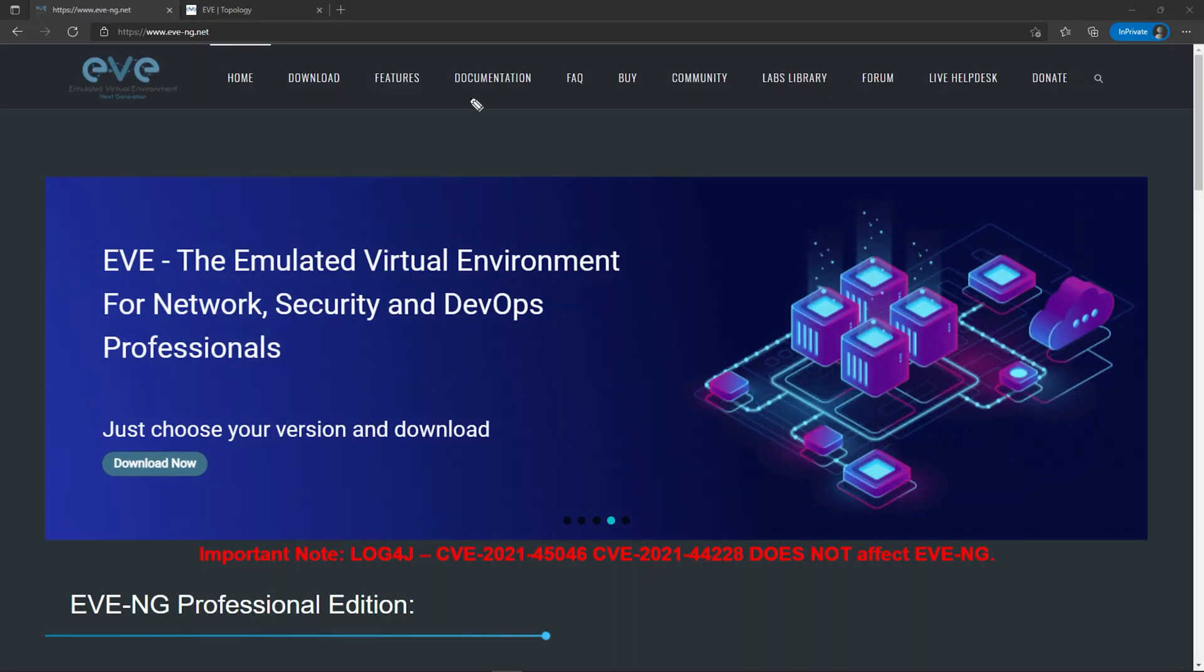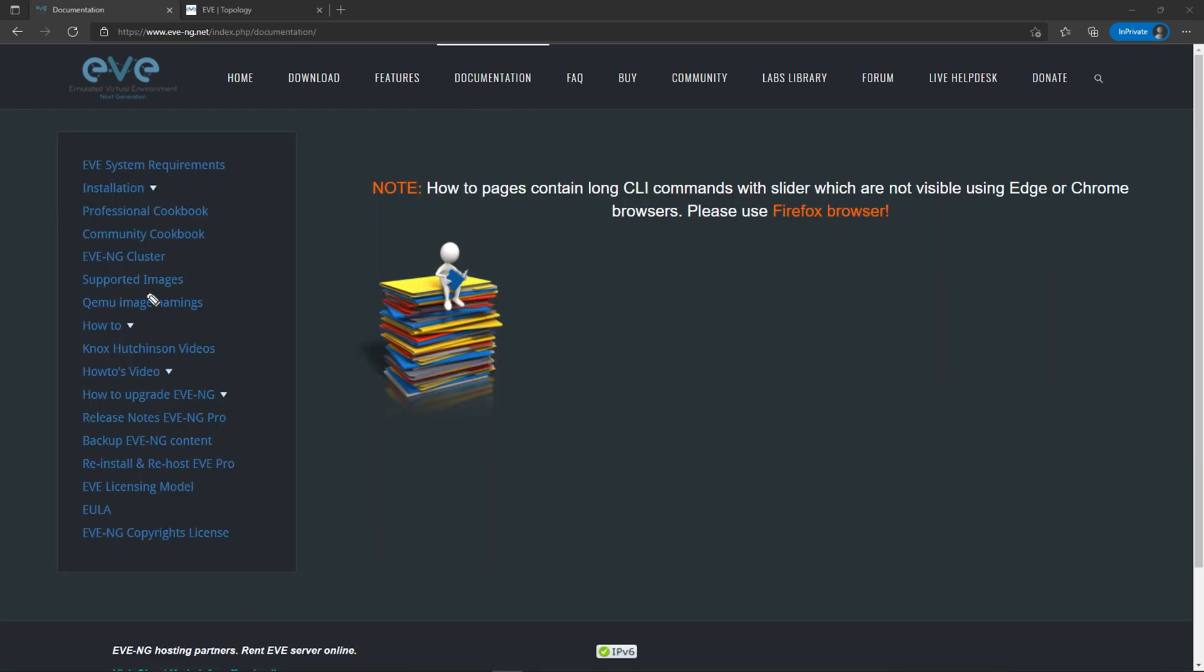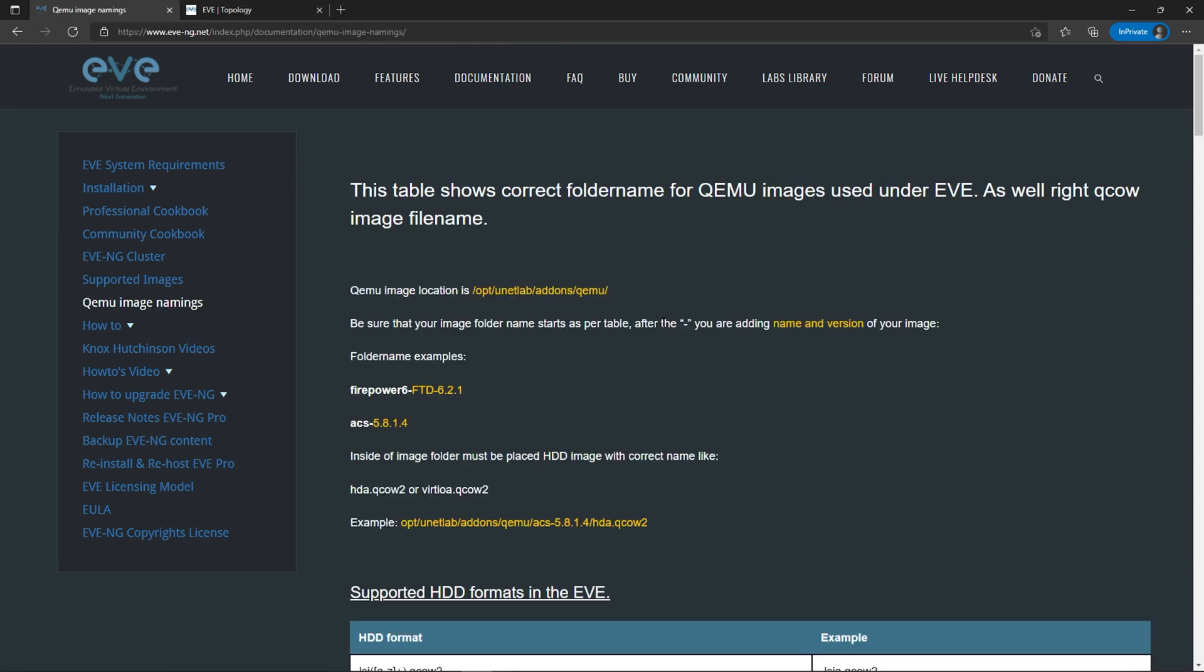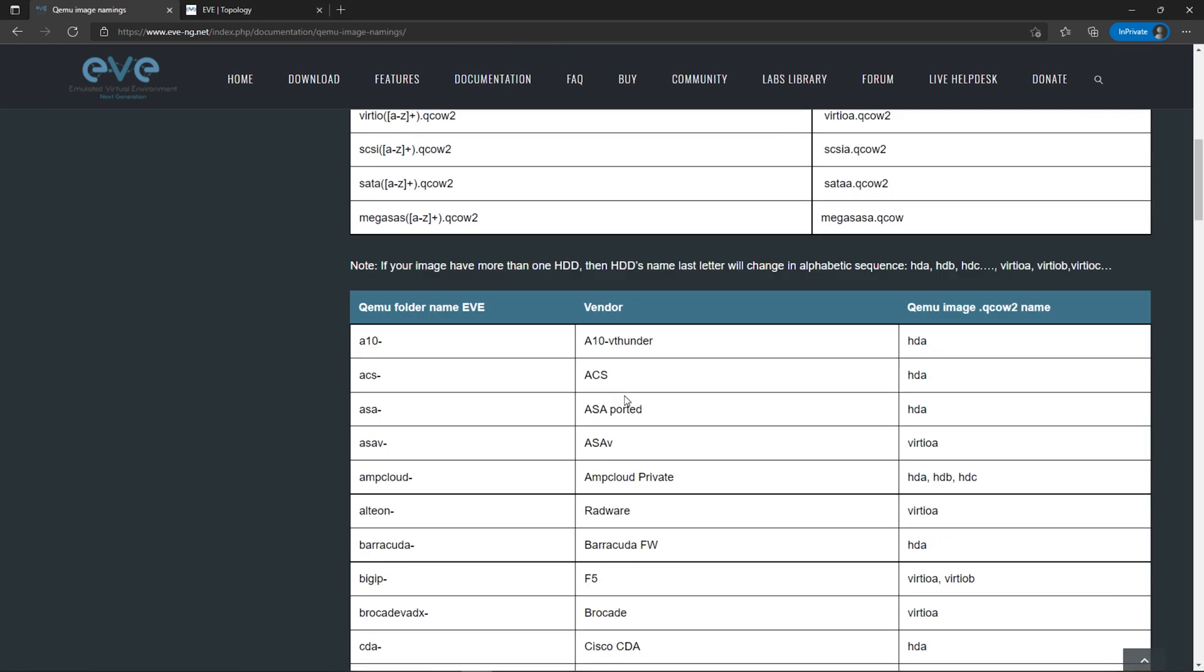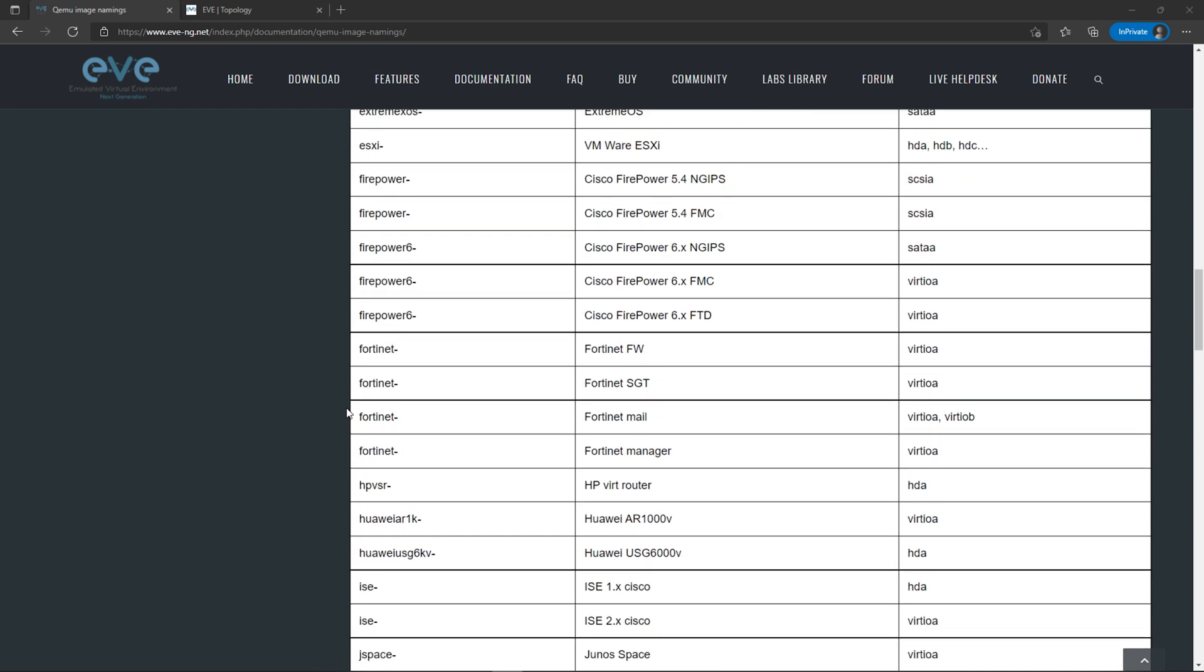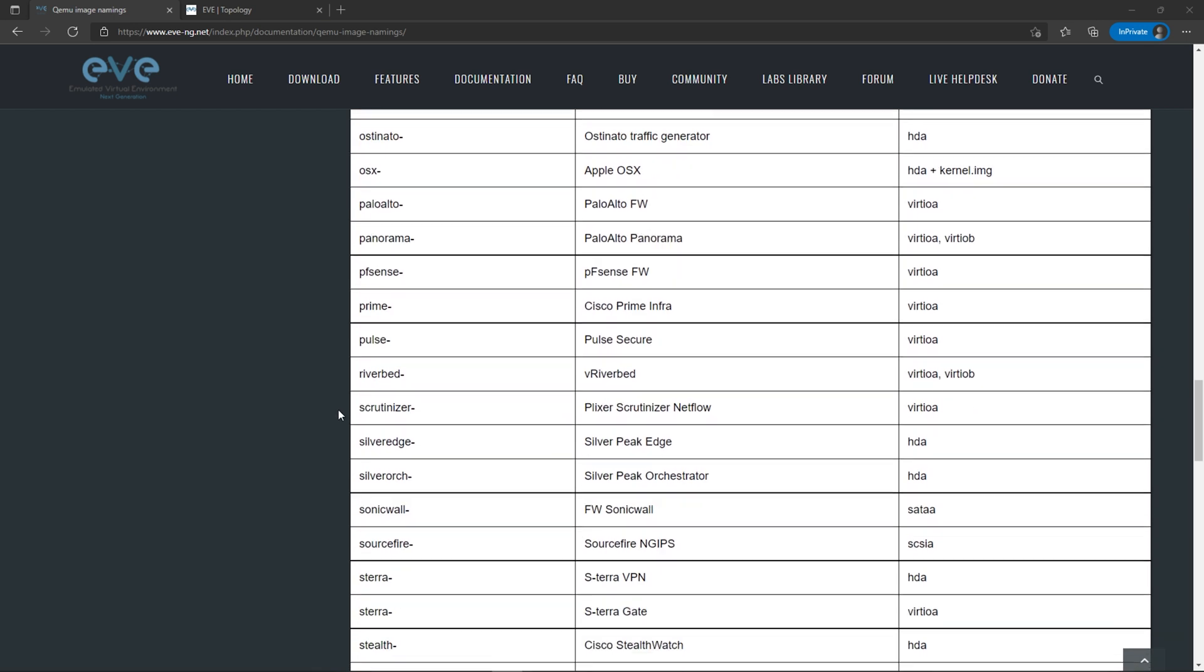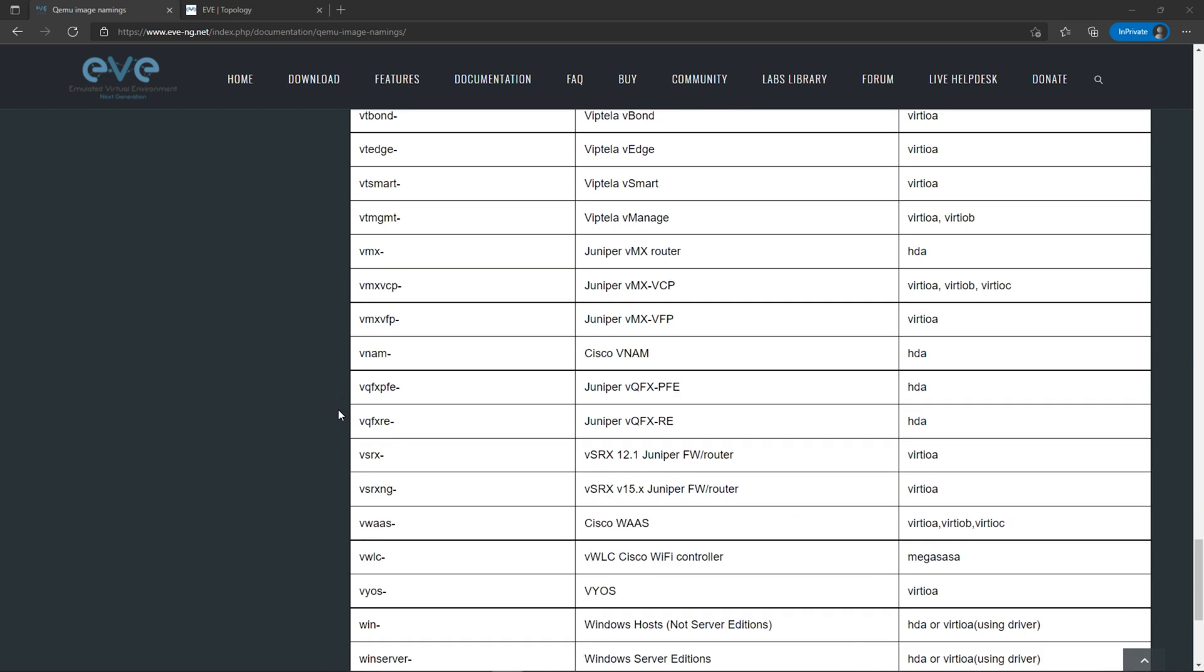So how do we find out what name we're supposed to use for the folder and the image? We head over to the EVNG website, eve-ng.net. Click documentation, then on the left, click Kimu image namings. Here you're going to find a table for every single image that EVNG supports, what the folder name is supposed to be, and what the image name is supposed to be. Let's look for these Cisco XRVs. They're actually the last two. It's telling us the folder name must begin with this, the image name must be this. You have to name these correctly.